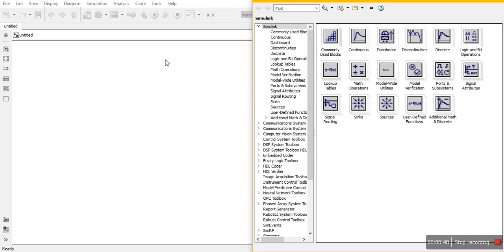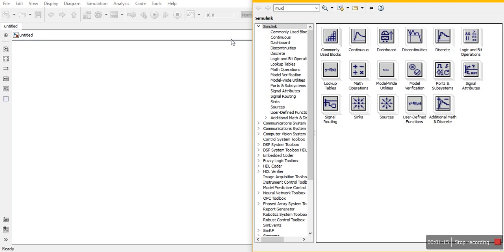So for one phase full bridge rectifier we need AC voltage source and diodes, that is 4 diodes we need, and our load. First we will take our resistive load and then I will also tell you how we will get a pure DC output. With the help of resistor we get a pulsating DC output.